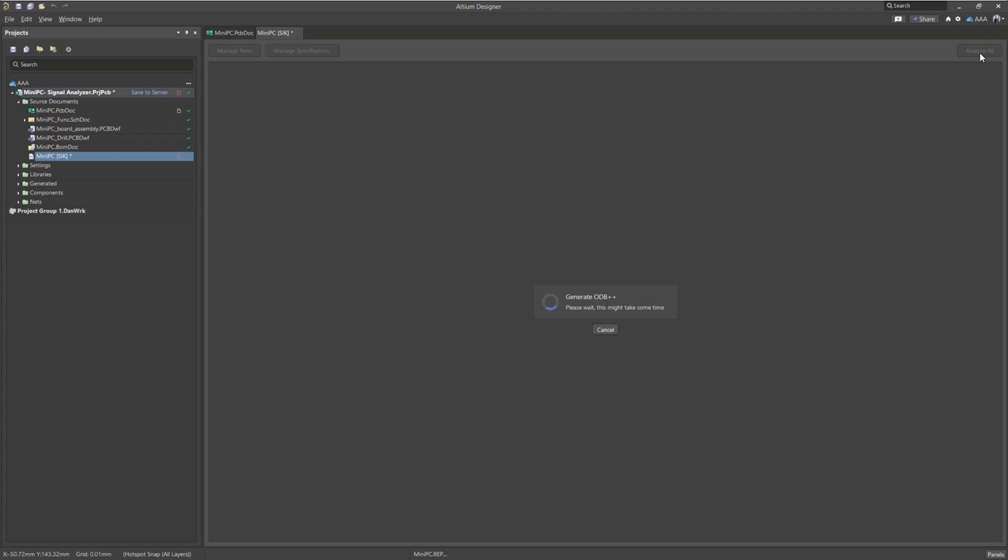And right now Altium Designer is generating an ODB++ file, it's going to send that to Keysight and then they will send back the results to us here directly in Altium Designer. Okay.